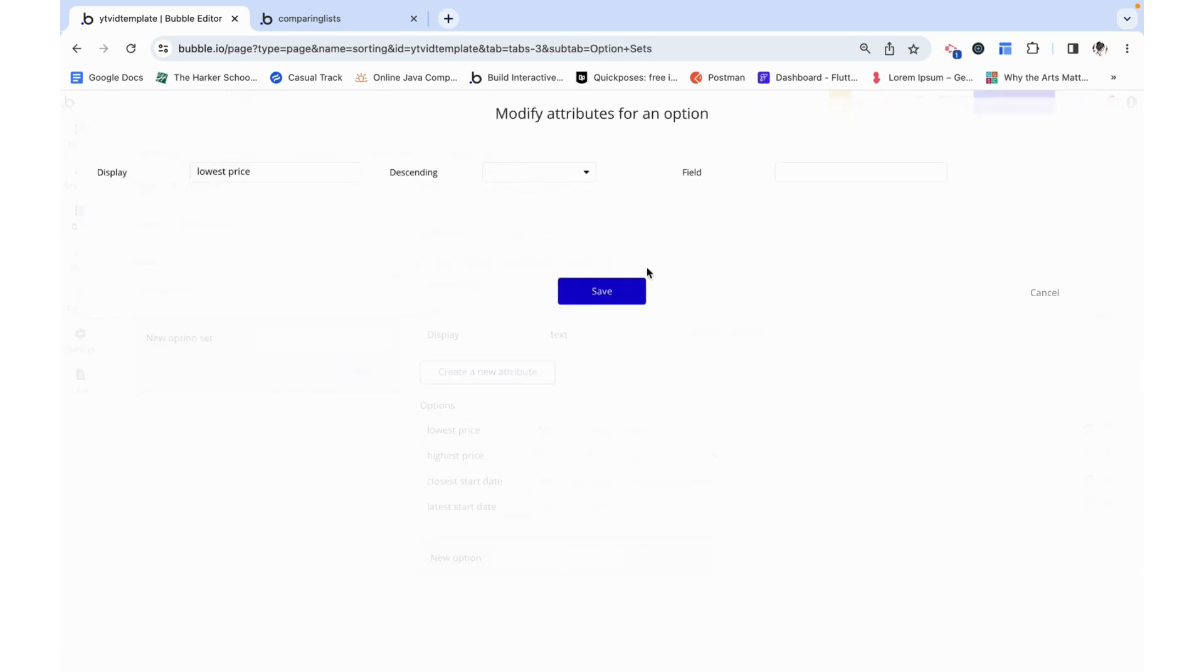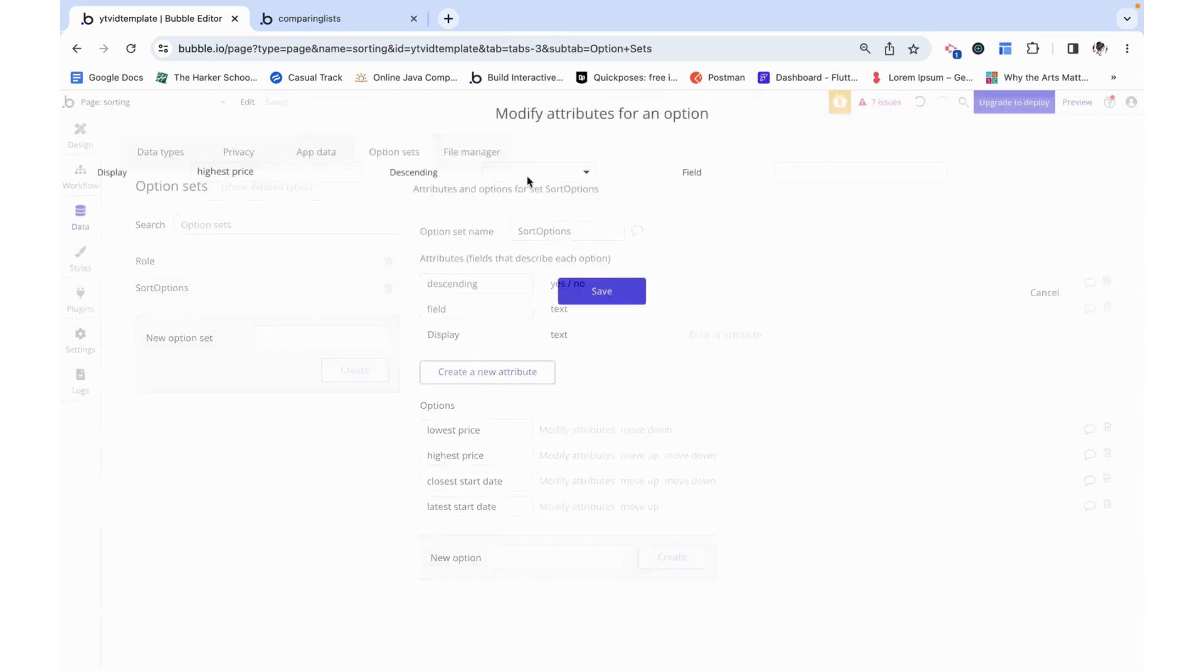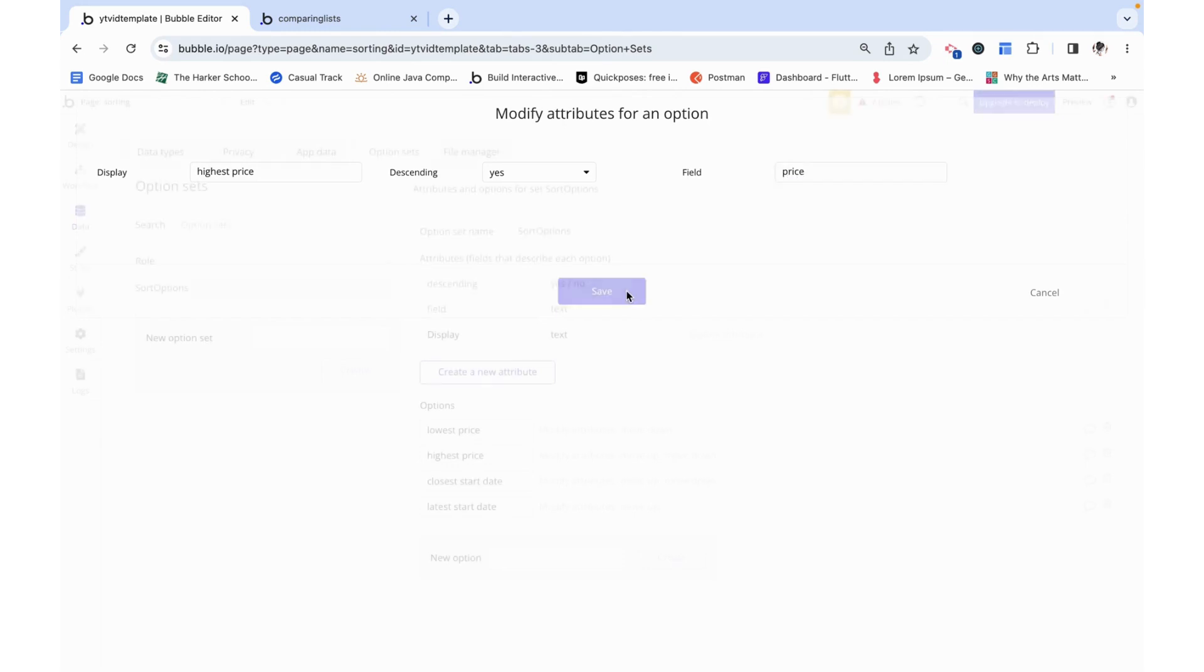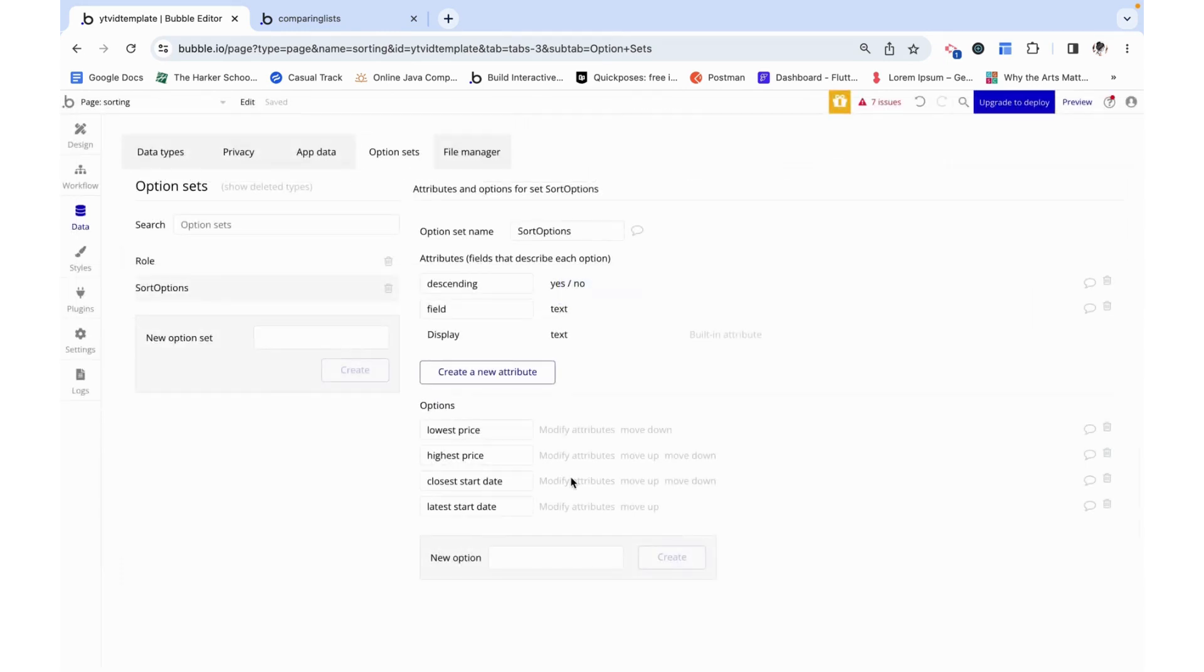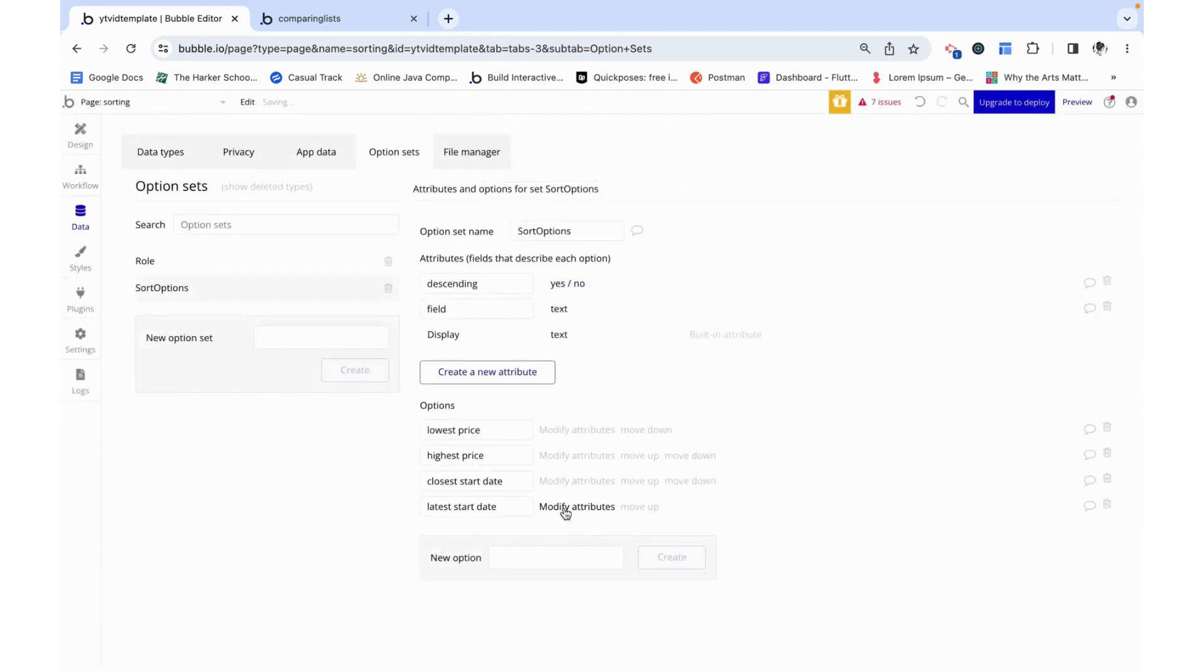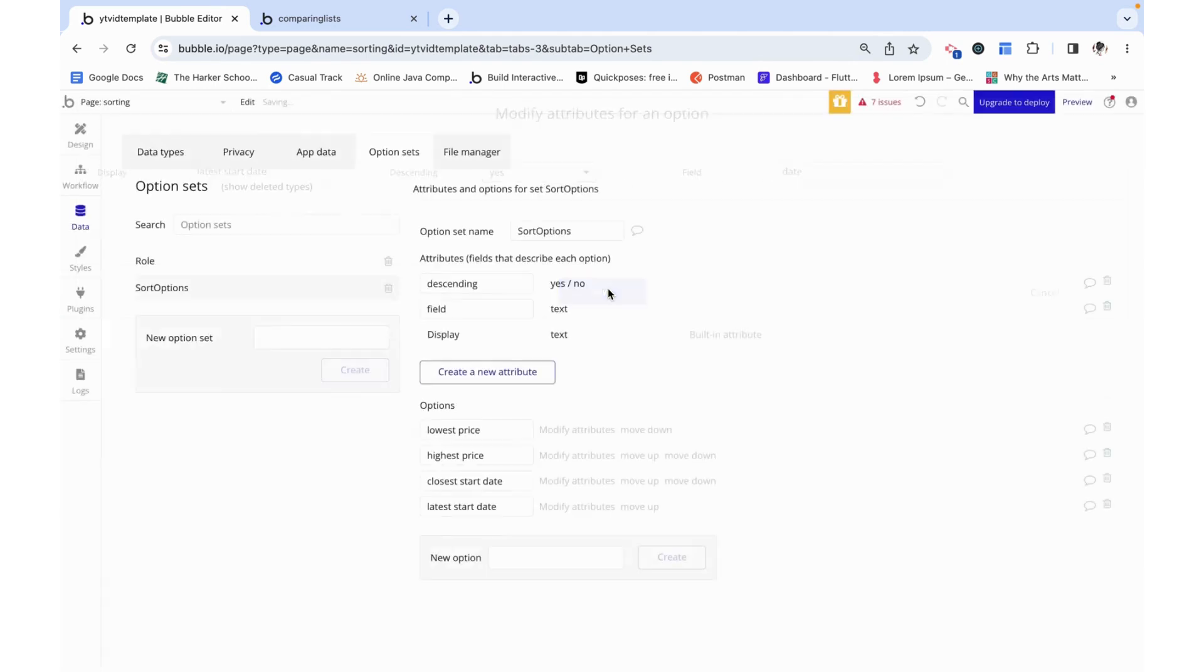Now we can go ahead and modify each of these attributes. Lowest price is going to not be descending and the field it's referencing is just price. Highest price is descending. Field it's referencing is price. Closest start date is not descending and the field it's referencing is date. And then latest start date is descending and the field it's referencing is date as well.